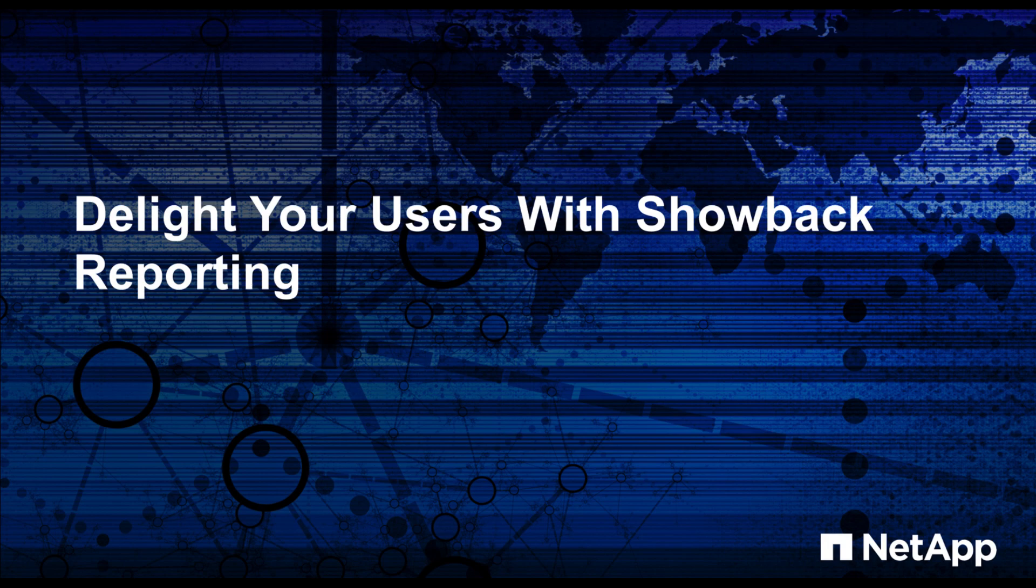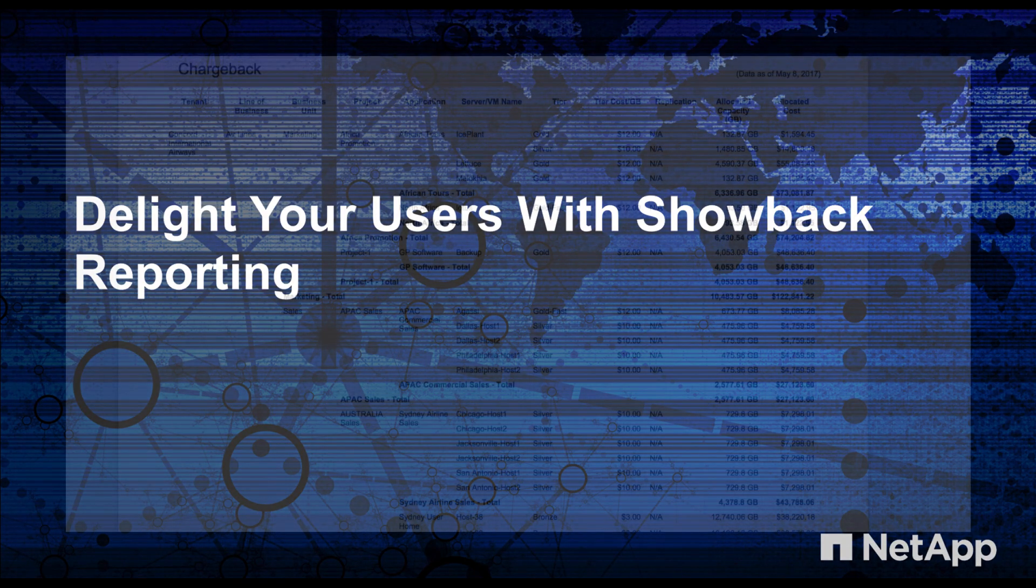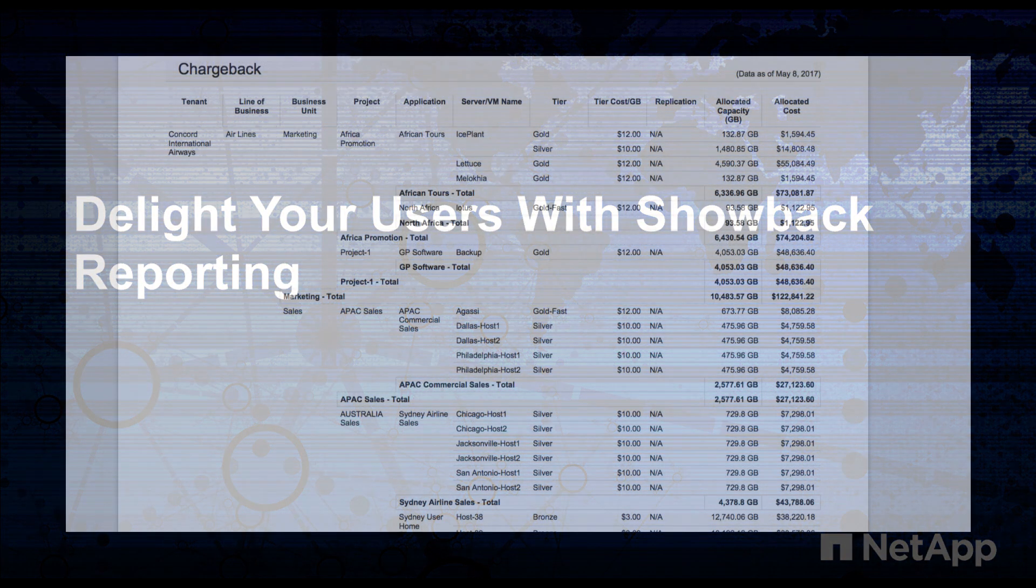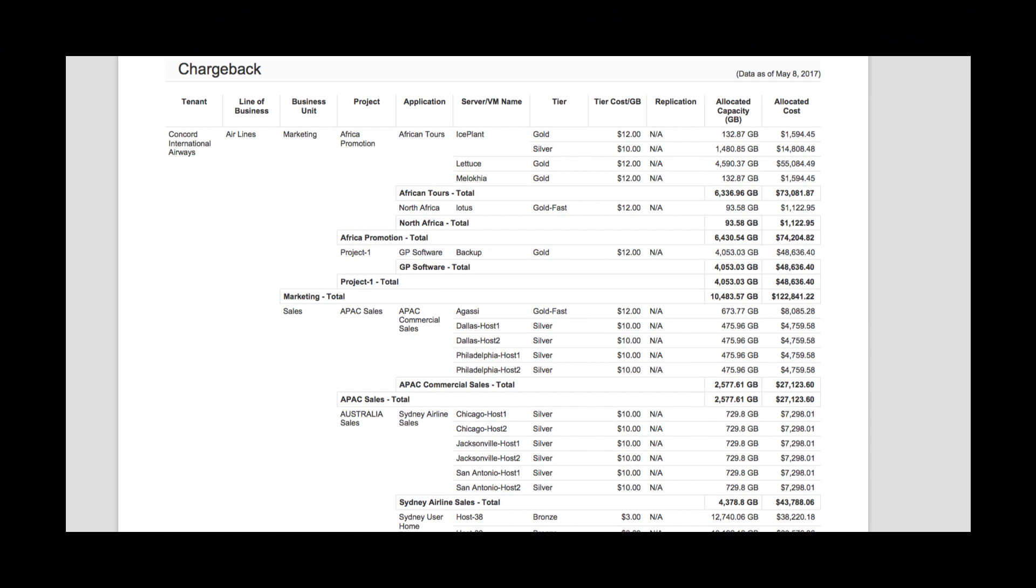Delight your users with showback reporting using NetApp OCI. OCI's data warehouse capability allows you to create reports such as this chargeback or showback report.